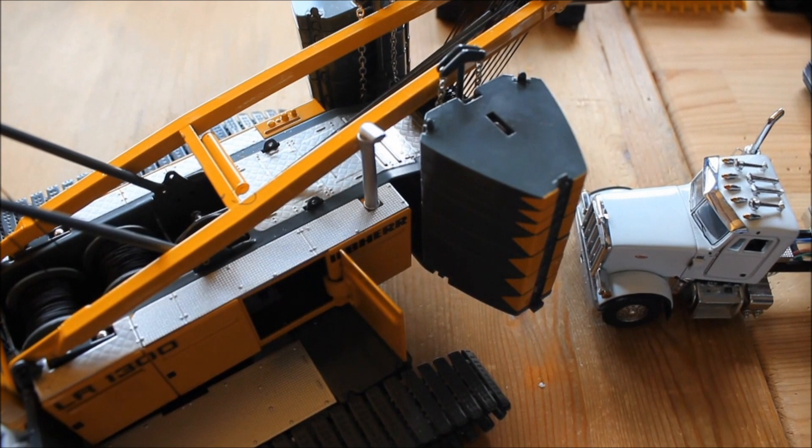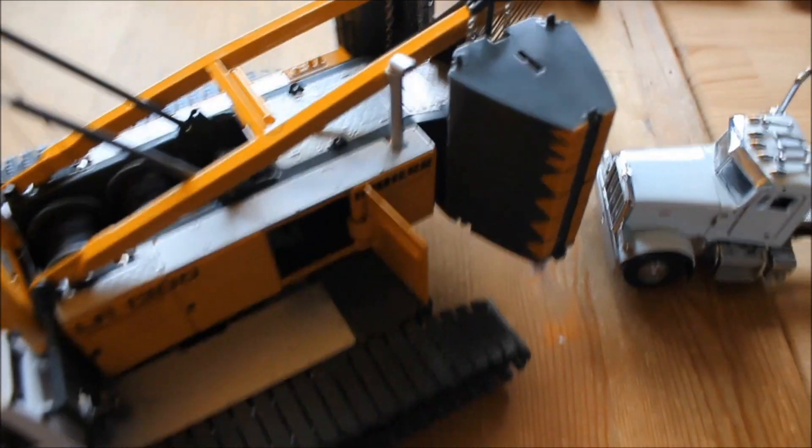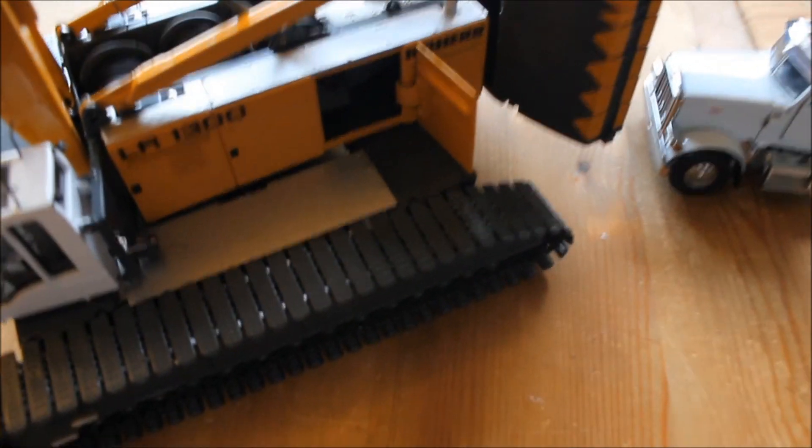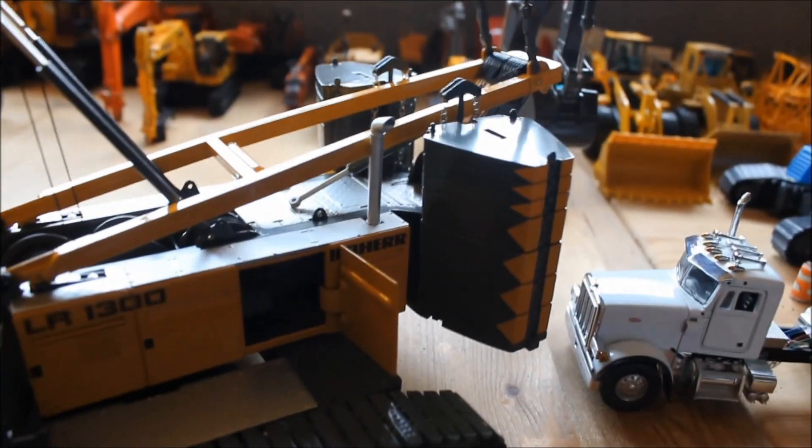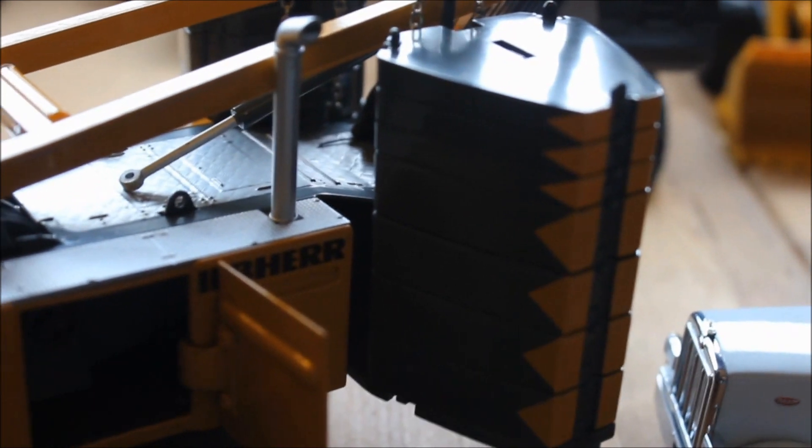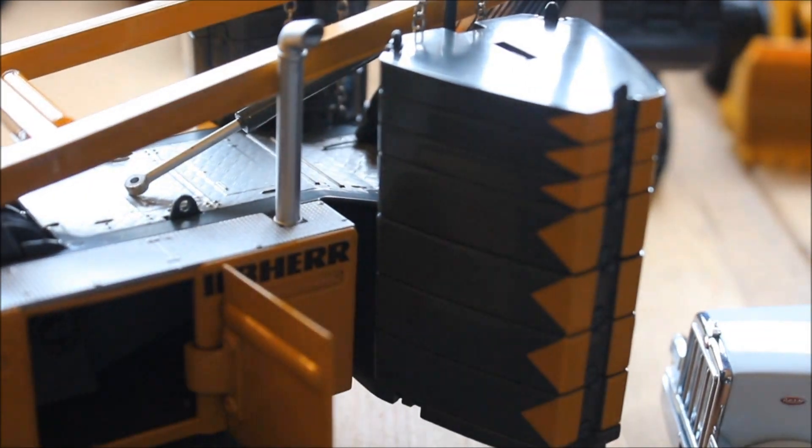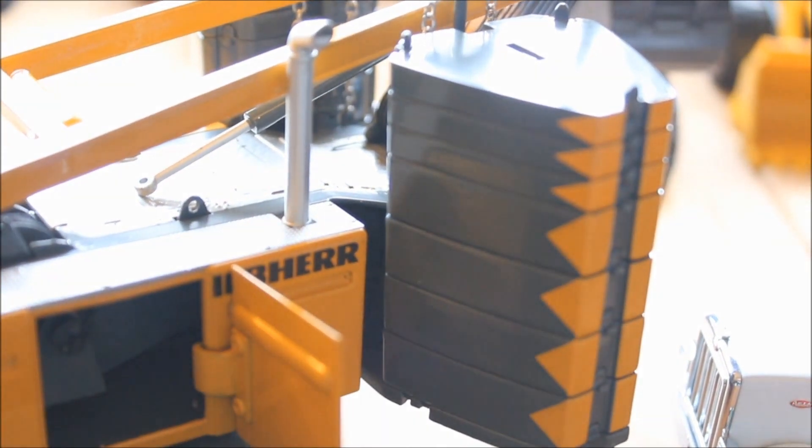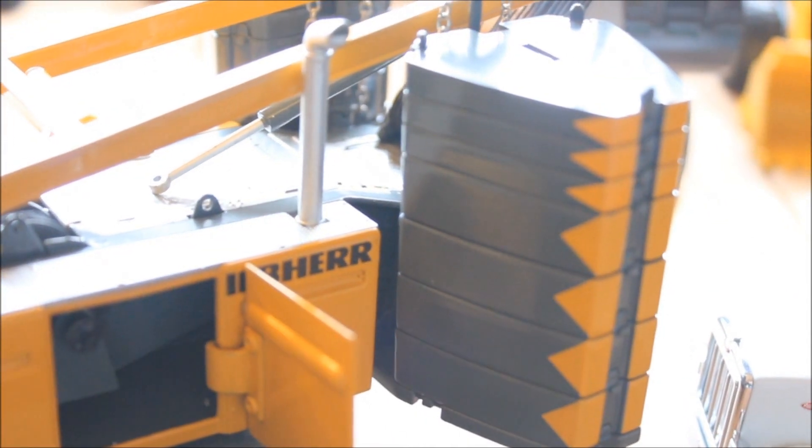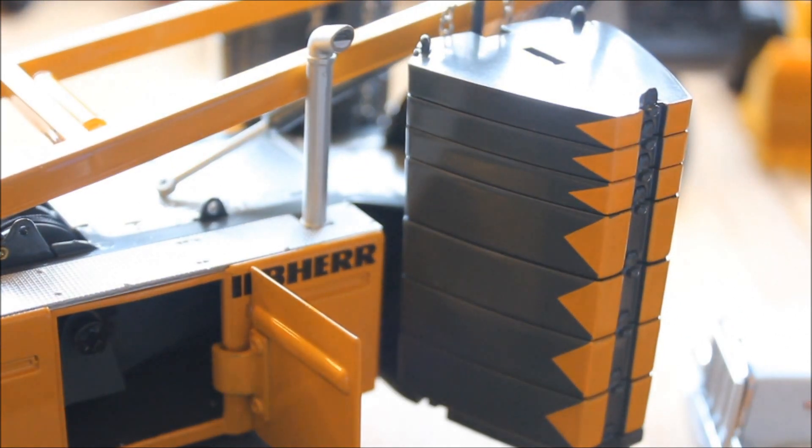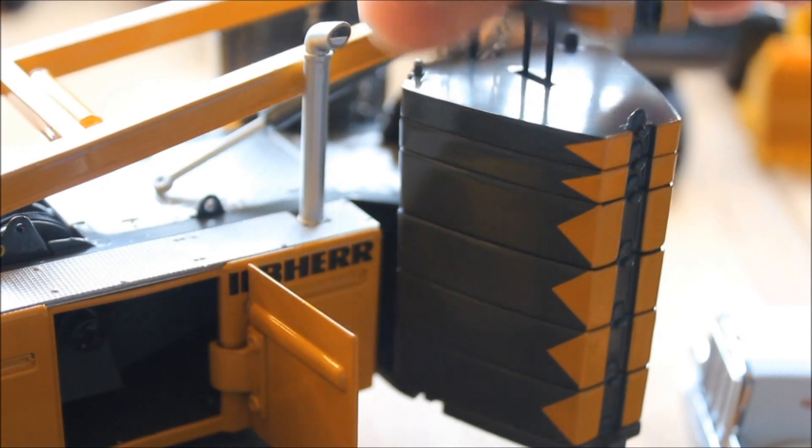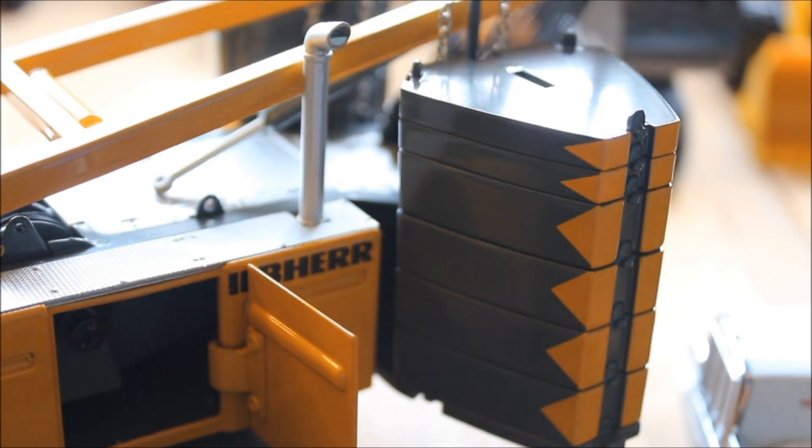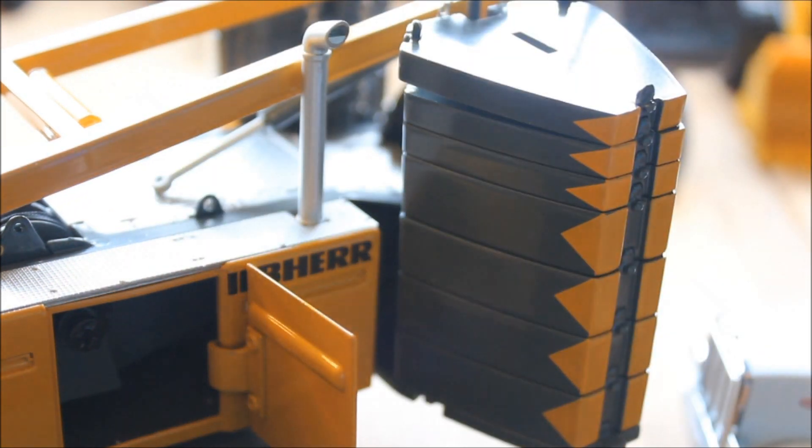Now, onto the counterweights. The counterweights, they do weigh a decent amount. The counterweights, they're not really too heavy, but they do support the crane.